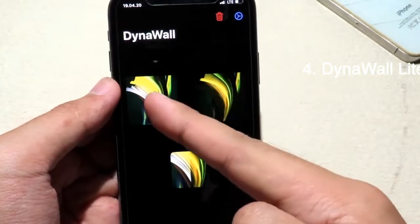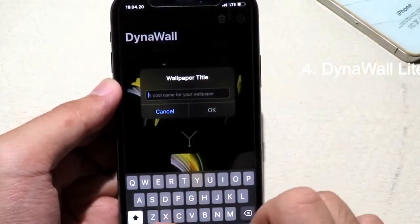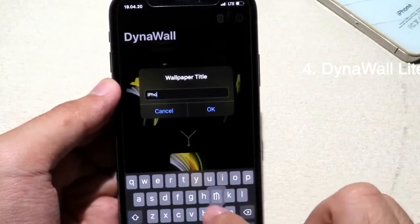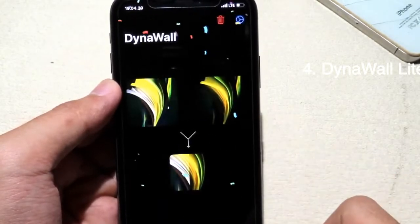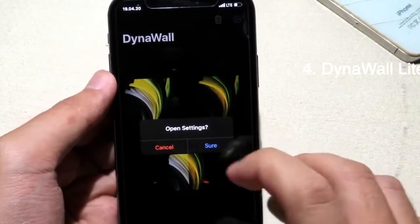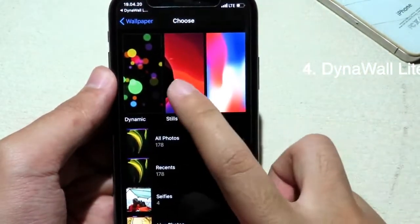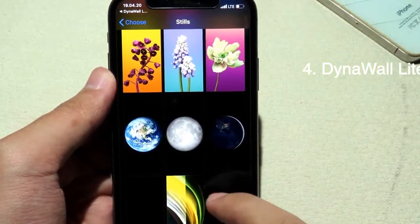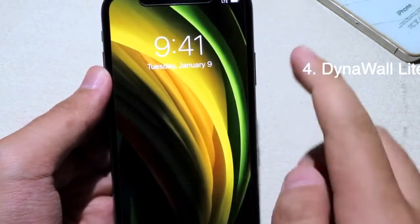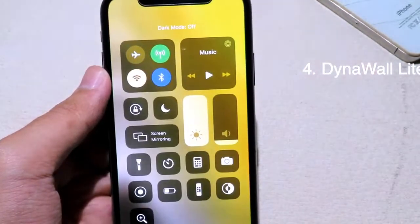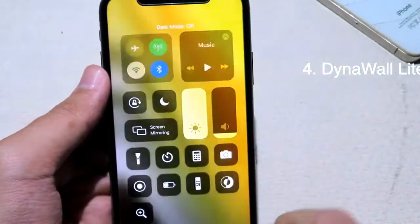You can see we have two wallpapers for light and dark mode. Click Create and set a title for the wallpaper. Now go to Settings, then Wallpaper, choose a new wallpaper, click on Still, and if you scroll all the way down you can see your new wallpaper. If you have dark mode enabled it will choose the dark mode wallpaper; if dark mode is disabled you will see the light wallpaper. It changes depending on whether dark mode is on or off.